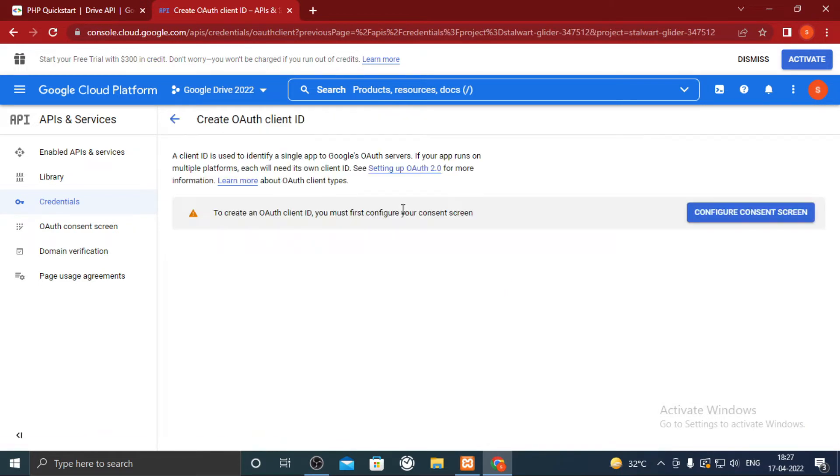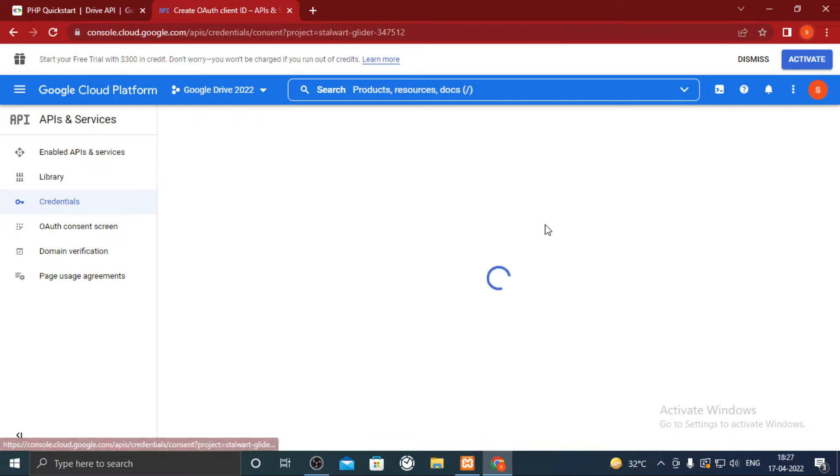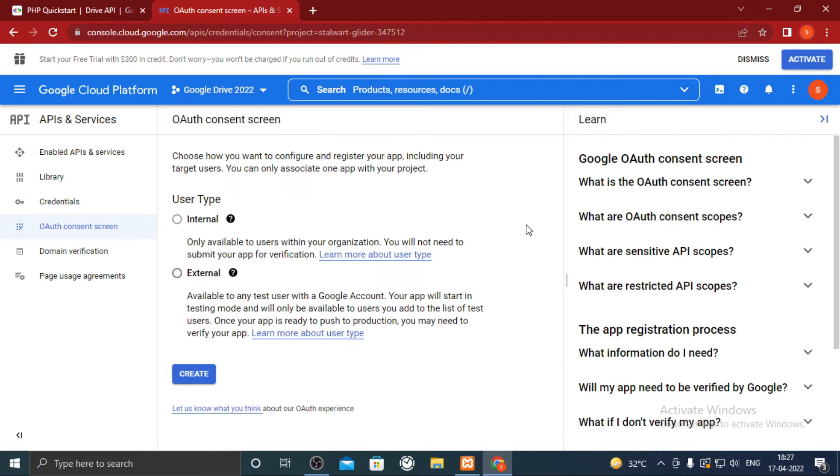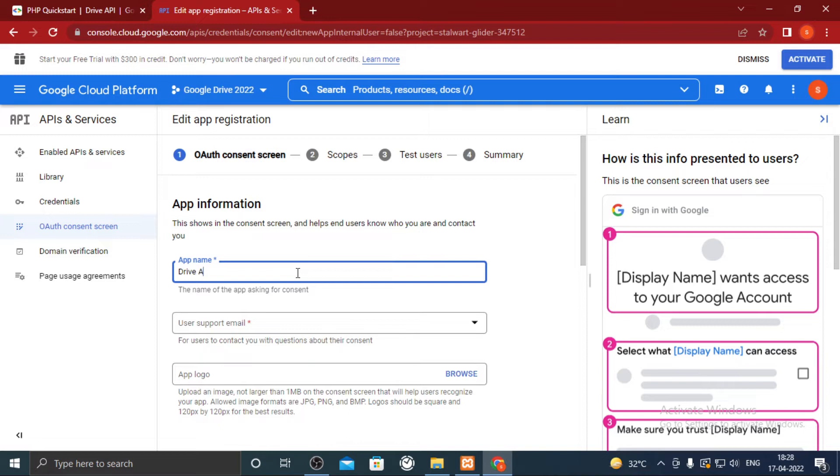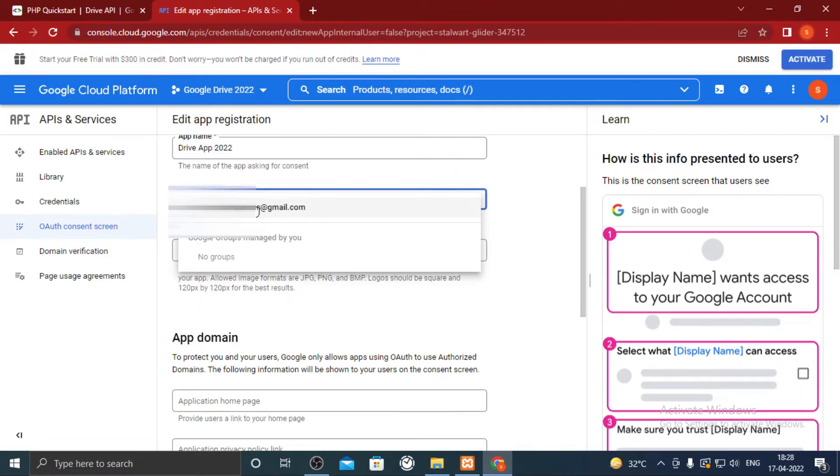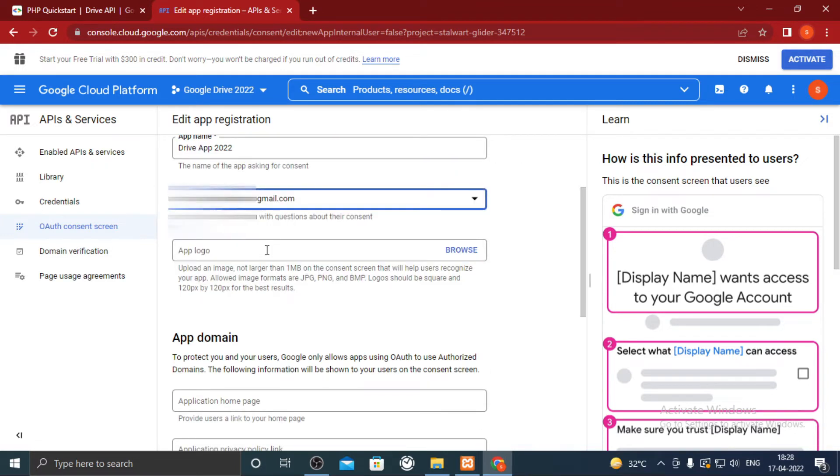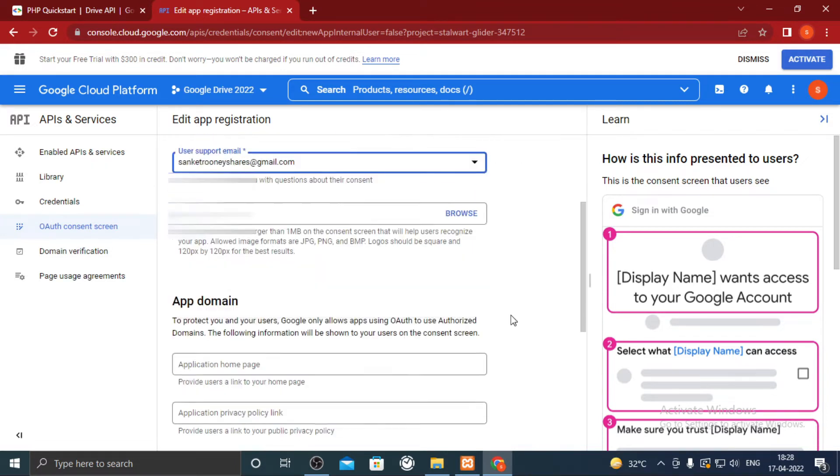Click on create credentials and OAuth client ID. Initially you will have to configure the project. Only the external user type is available so click on it and click on create. Give any random app name. Select your email ID. Scroll down.